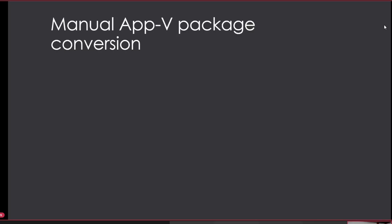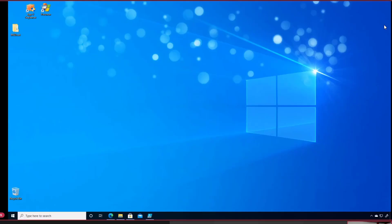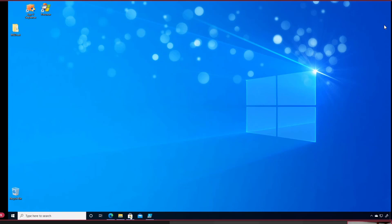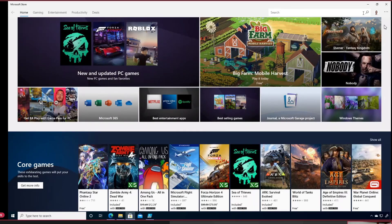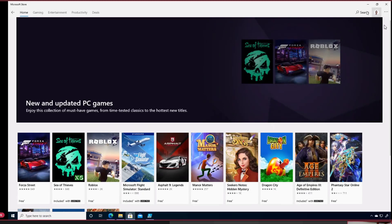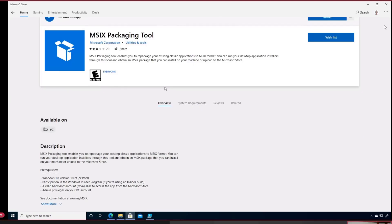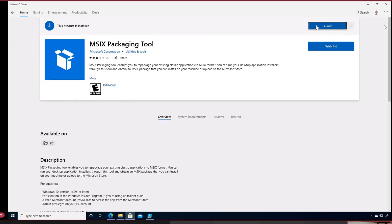It's pretty straightforward to do a manual conversion. First I need the MSIX Packaging Tool available - I can go to the Store and search for it, then simply install it straight from the Store. If there's no internet connectivity, there's also the possibility to get the offline installer from Store for Business.